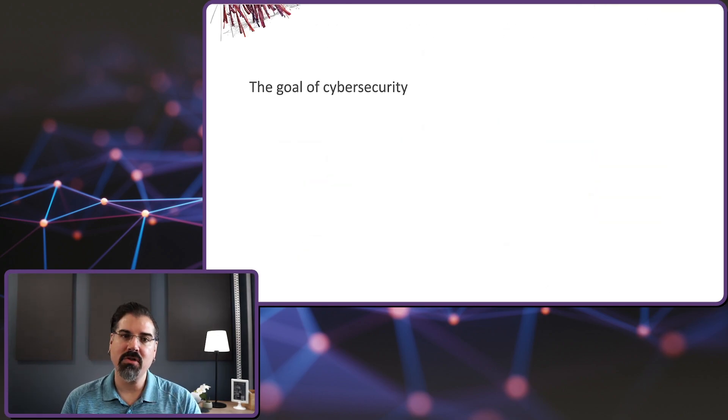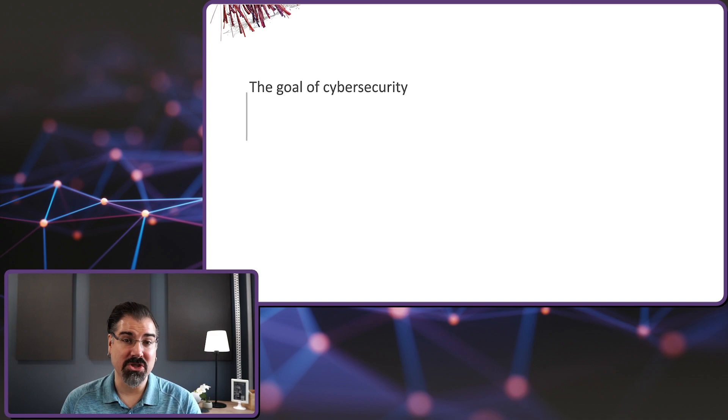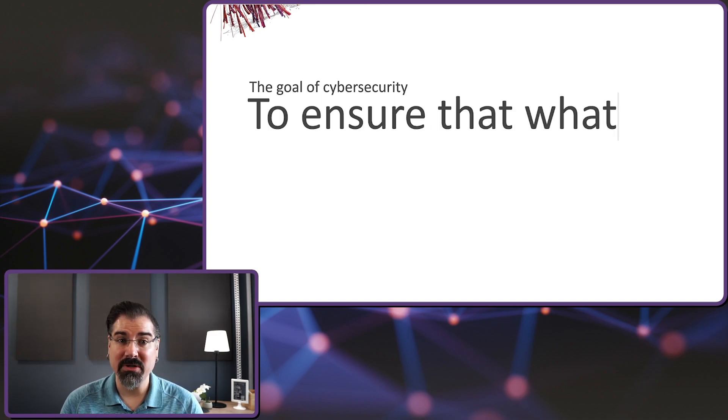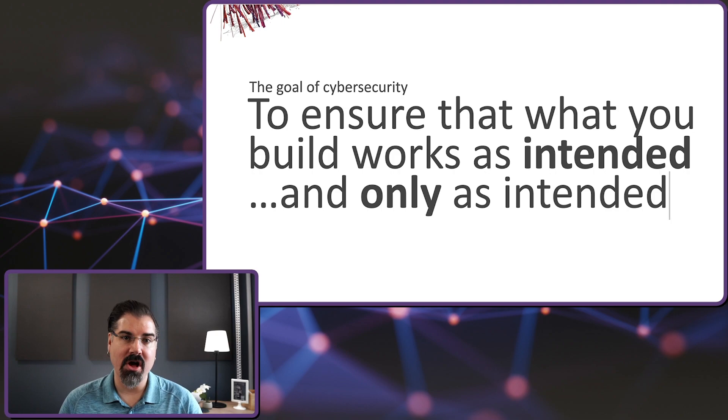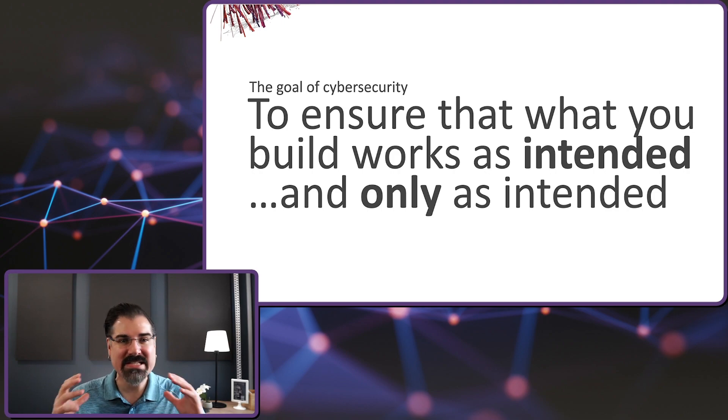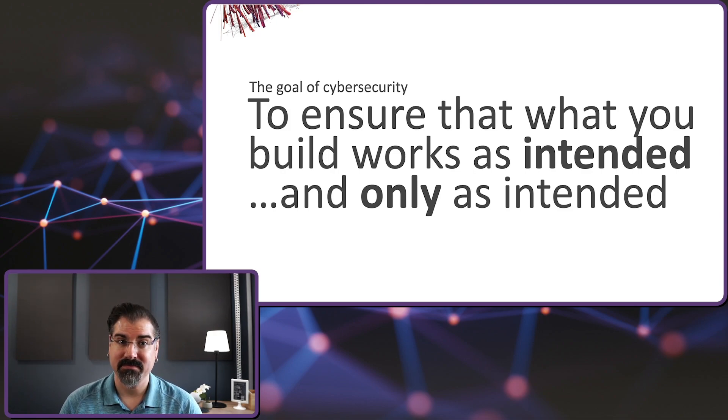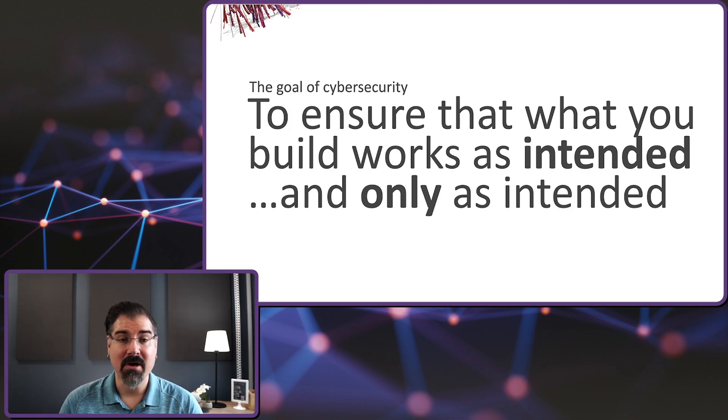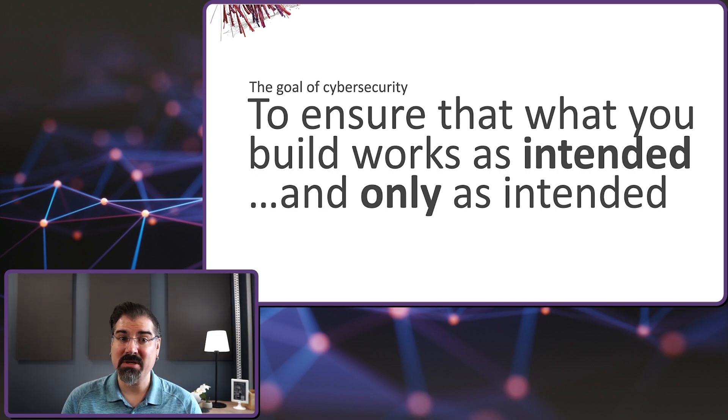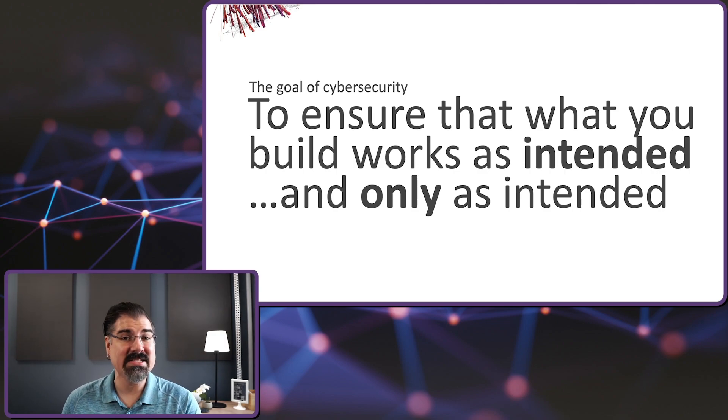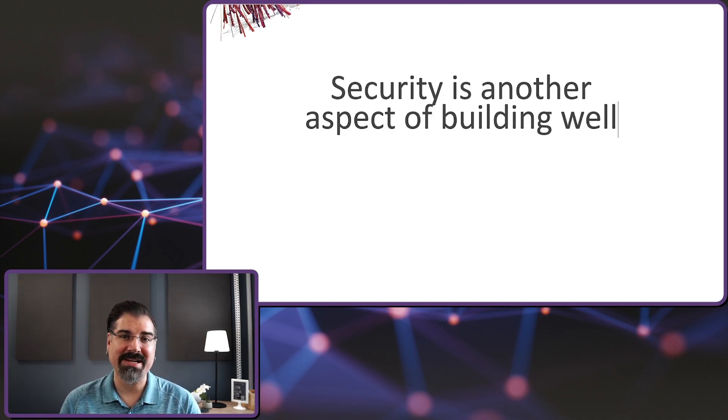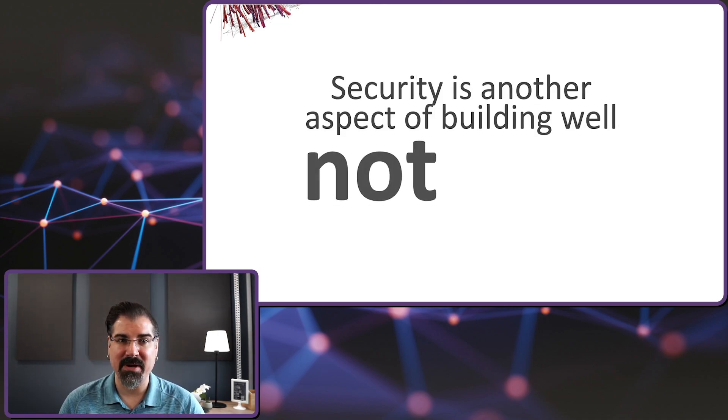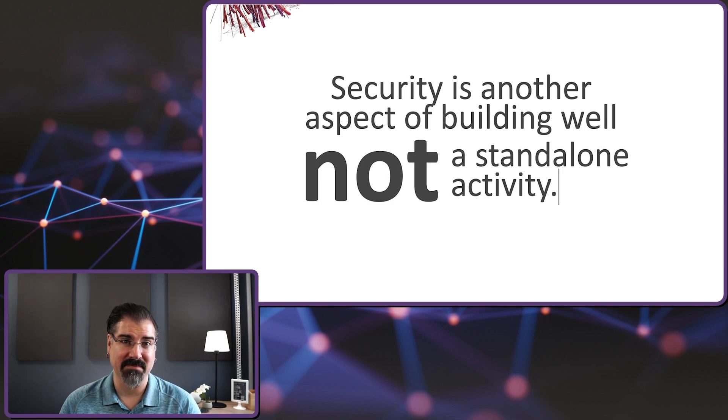The goal of cybersecurity is actually quite simple. The goal is to ensure that whatever is built works as intended and only as intended. And in a traditional on-premises environment, this standard approach is a strong perimeter with deep visibility across the enterprise. That doesn't work in the cloud. The pace of change is too rapid, both internally and with the provider. Smaller teams are building more and more. And quite often by design, these teams act outside of the central CIO infrastructure. This requires that security is treated as another aspect of building well, not a standalone activity.